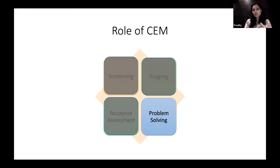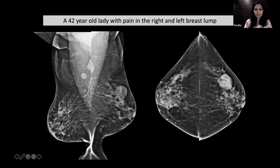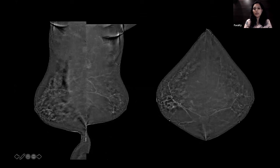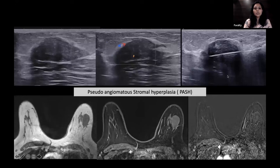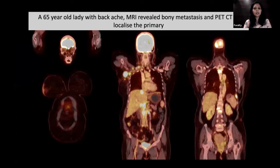CEM can also be used as a problem-solving tool. A 42-year-old presented with right breast pain and a left breast lump present for two to three years. The right breast showed periductal mastitis; the left had a large, palpable, circumscribed solid mass. However, there was absolutely no enhancement of this left mass. Final biopsy was pseudoangiomatous stromal hyperplasia (PASH). The absence of enhancement confirmed this large solid mass could not represent an invasive cancer.